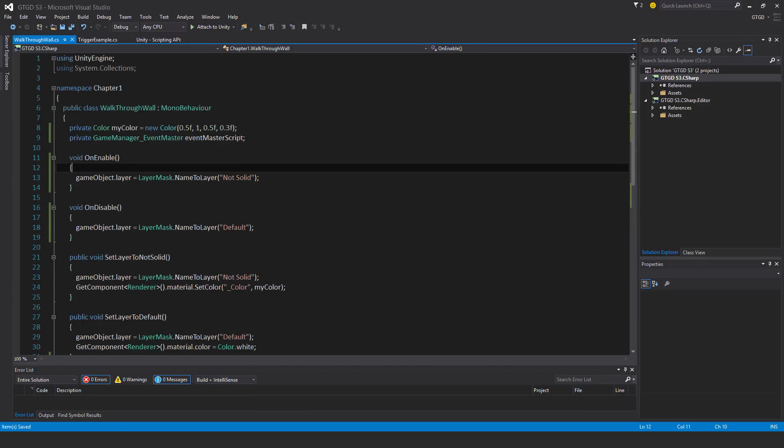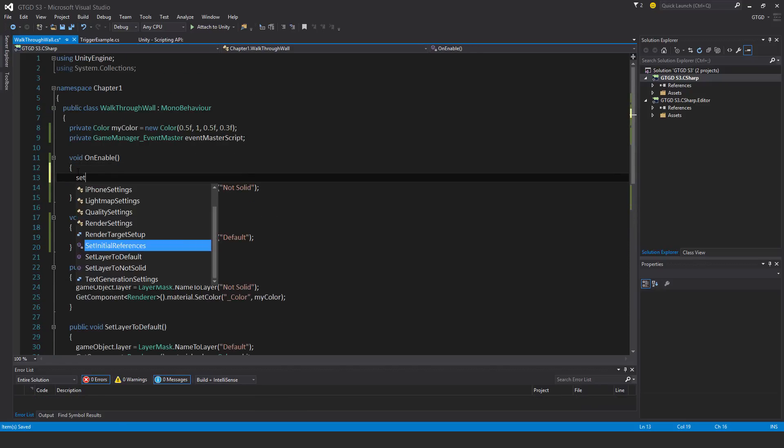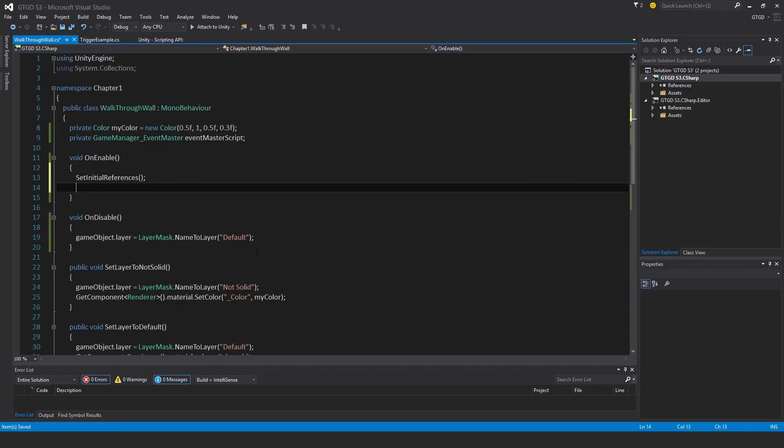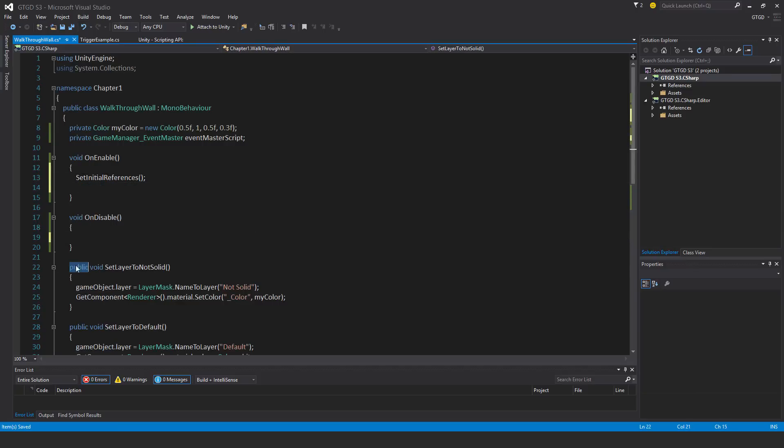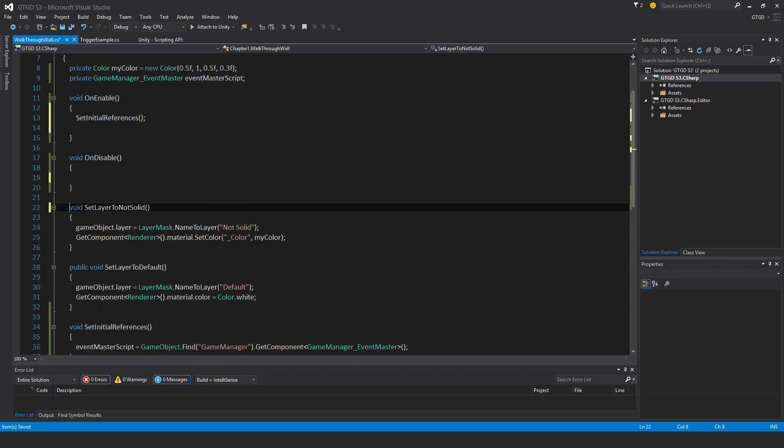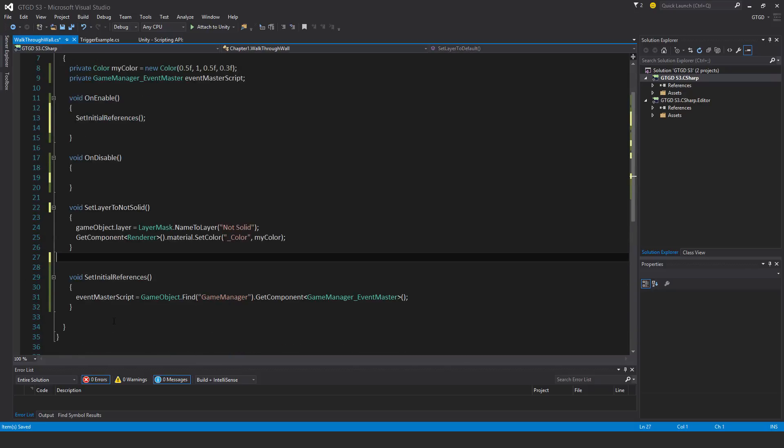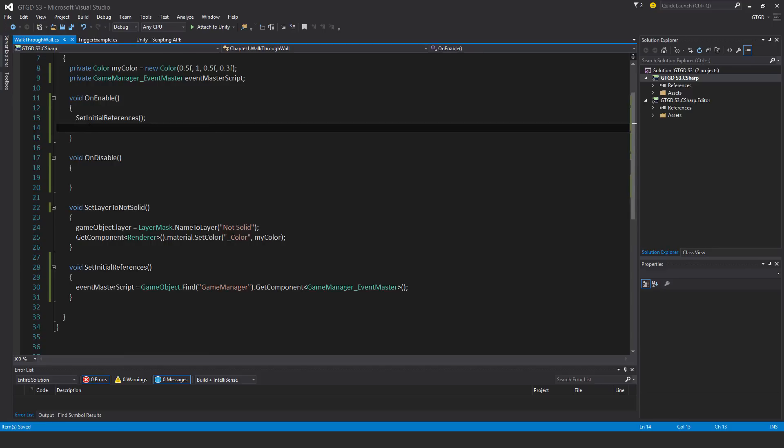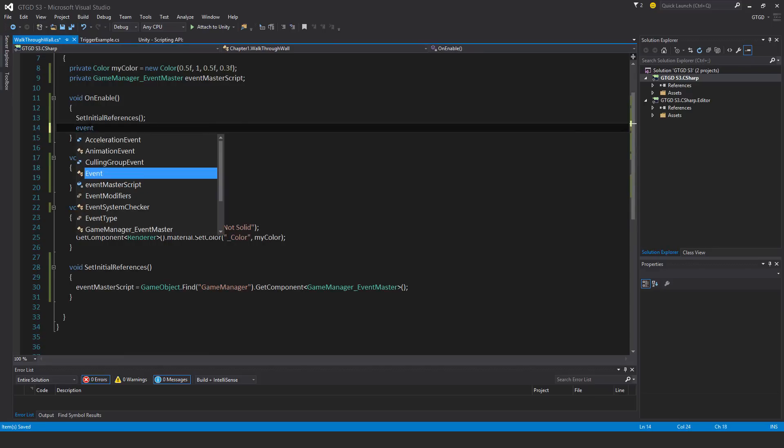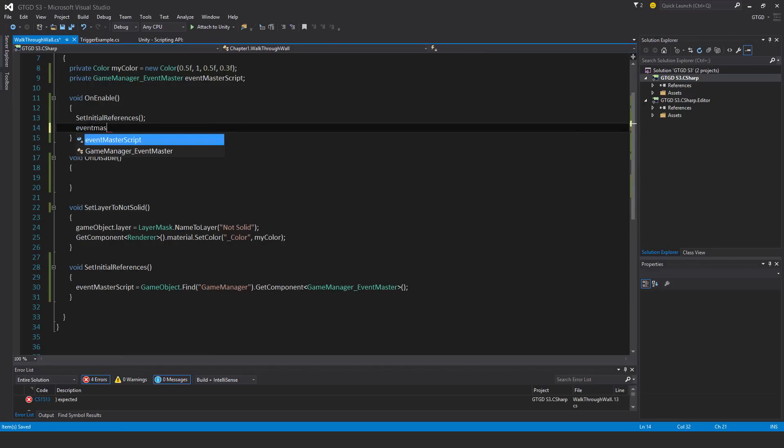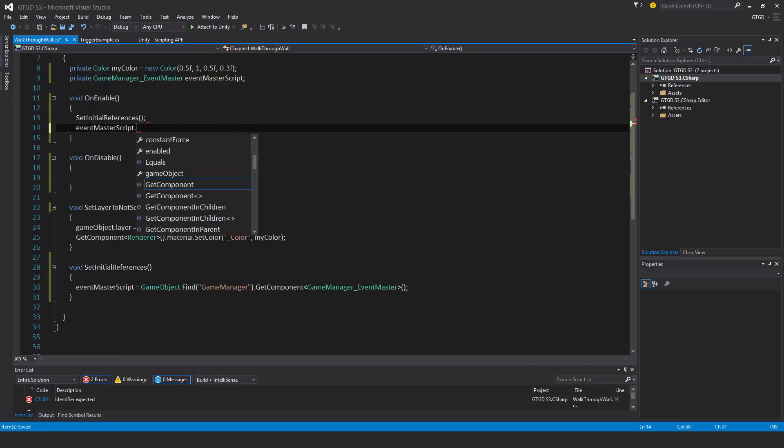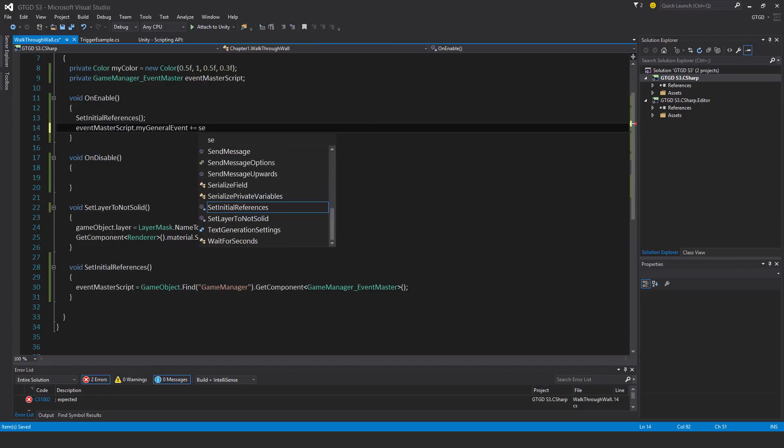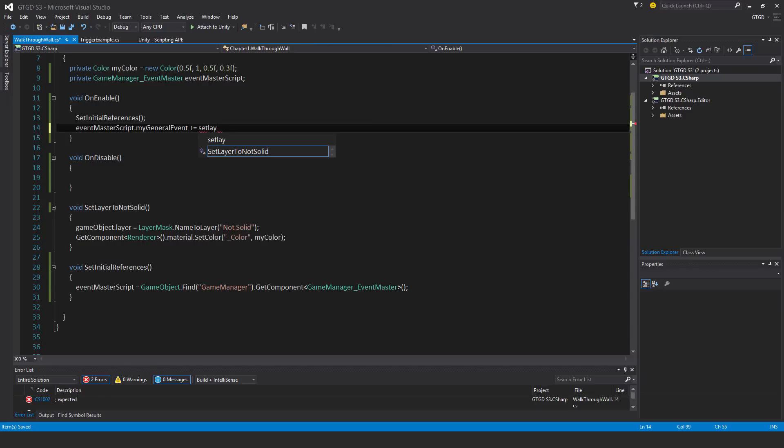Now I need to call set initial references. I don't want these lines of code anymore. I don't need a public method anymore, just private. I'm not going to be setting the layer back to default, so I'll just get rid of that. It will stay permanent. Now I'll subscribe to the method: event master script dot my general event plus equal set layer to not solid.